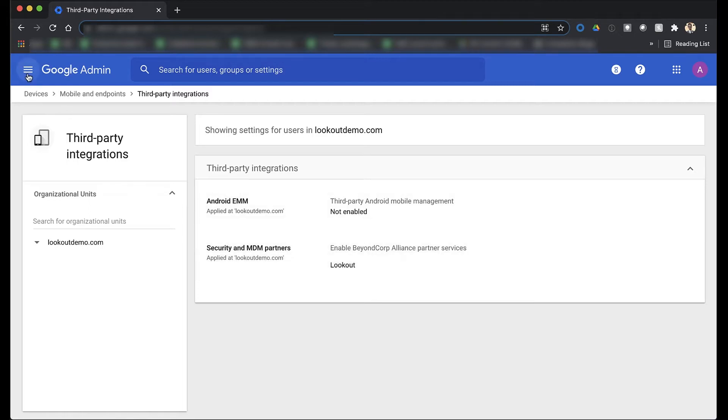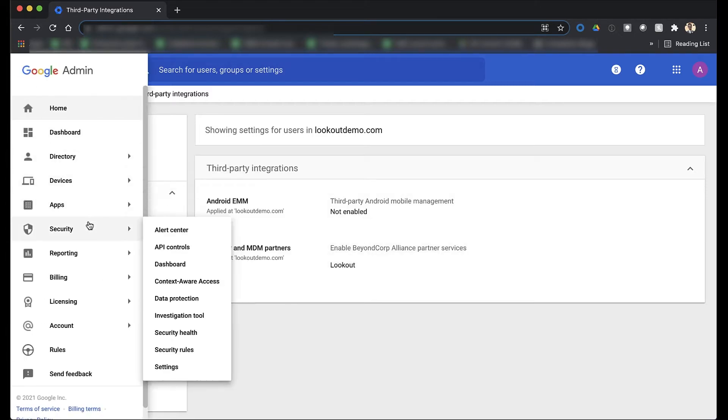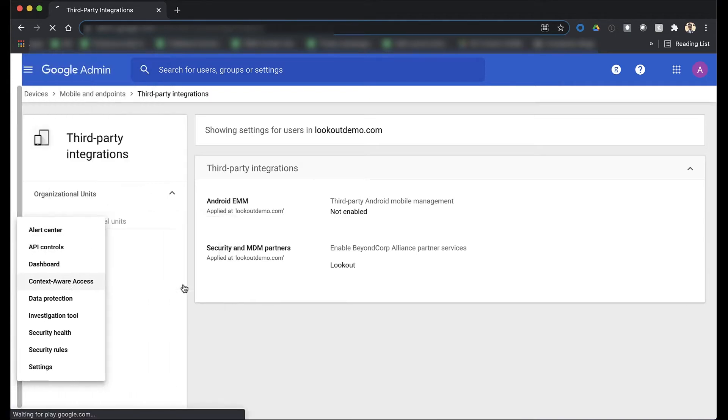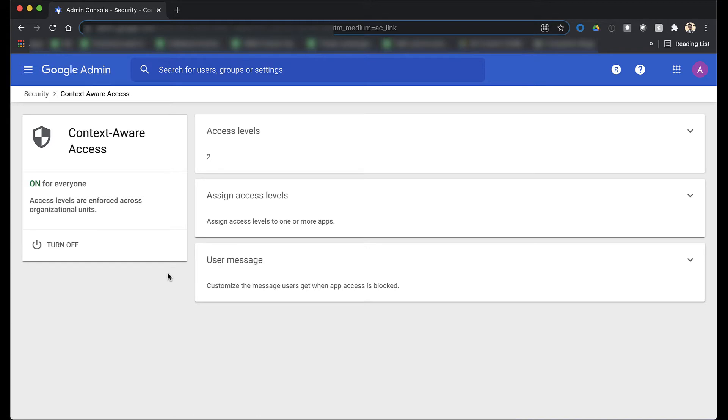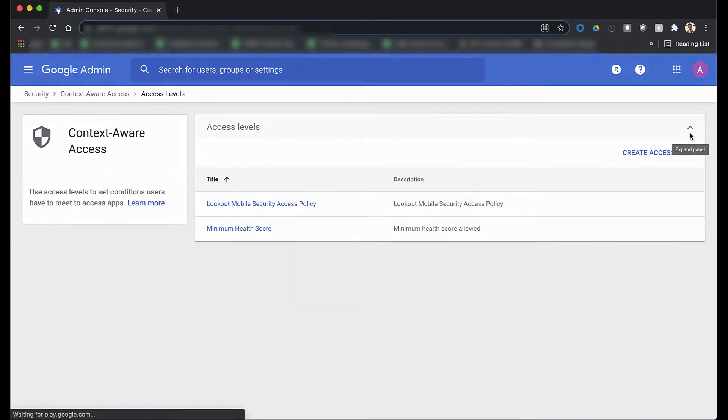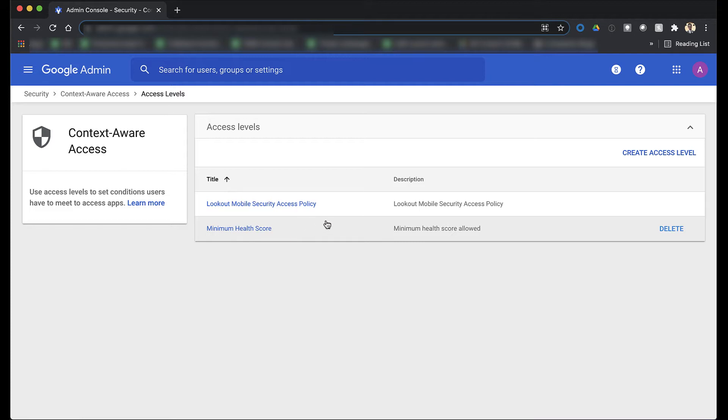Now that the integration has been activated, you can go to set up context-aware access policies for your organization's mobile users. Here is where you can set a minimum health score policy required for devices to access company resources in Google Apps. And these access levels are fully customizable based on your organization's policies, and the policies are fed by security signals from Lookout.